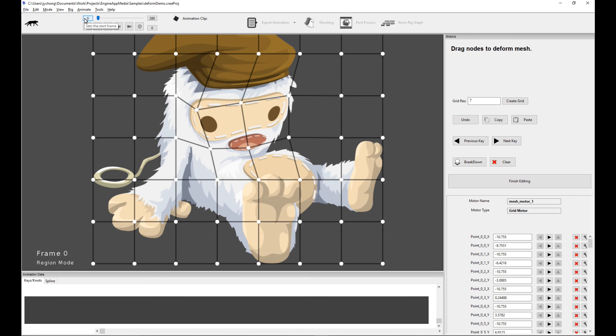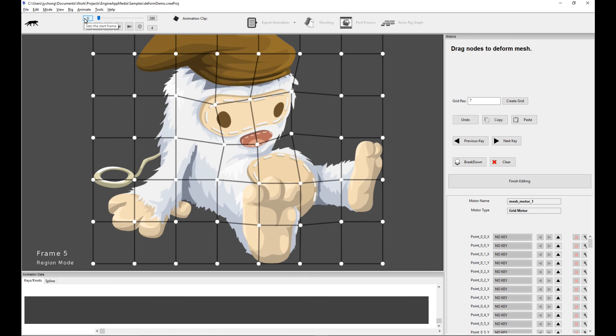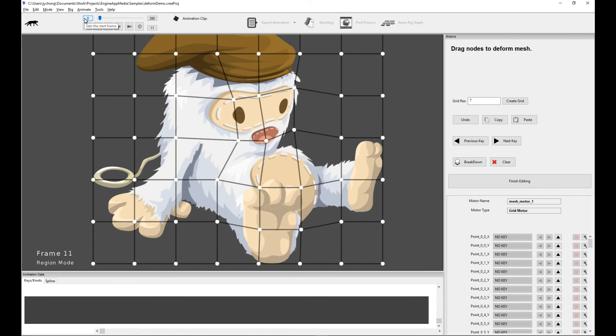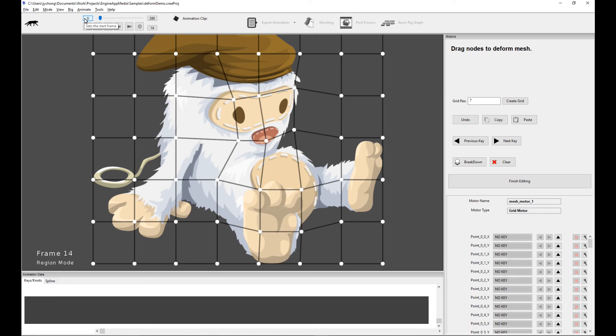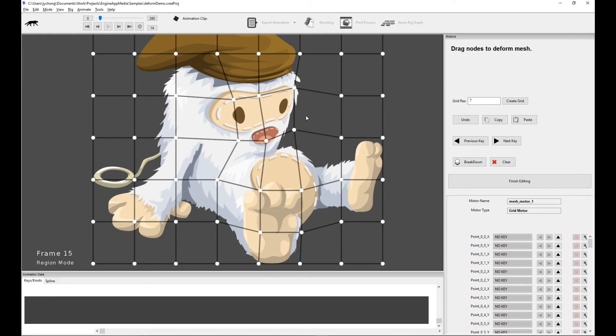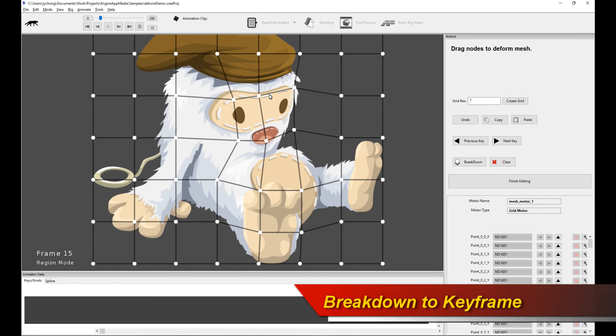The other thing I can do as well is let's say for this pose over here, there's no keyframe here. But I really like this pose and I want to break it down. Essentially, I want to set a keyframe. I want to break down all the knots as keyframes on this current frame. What do I do?